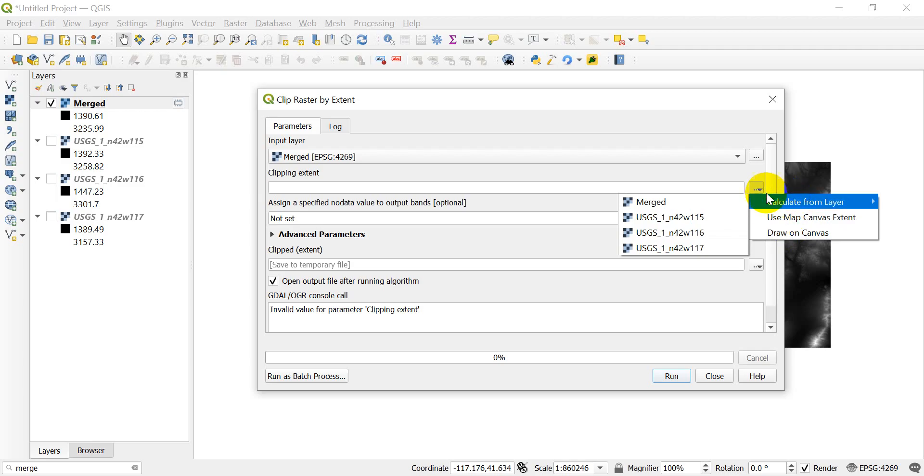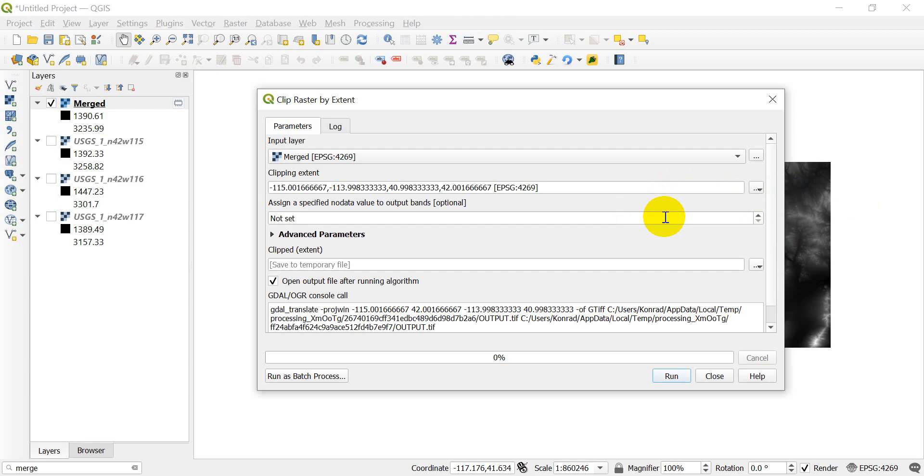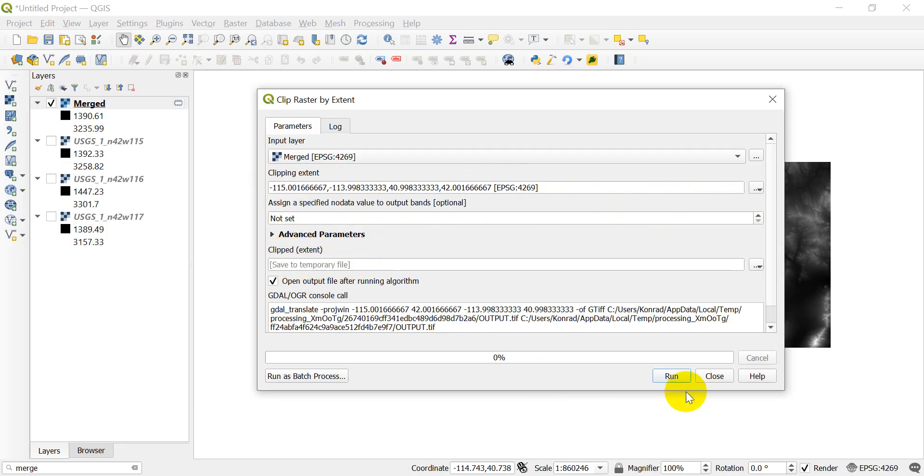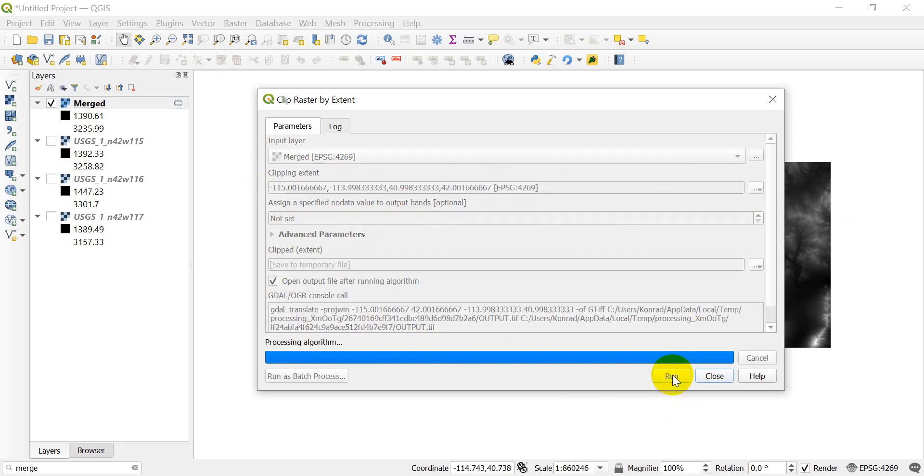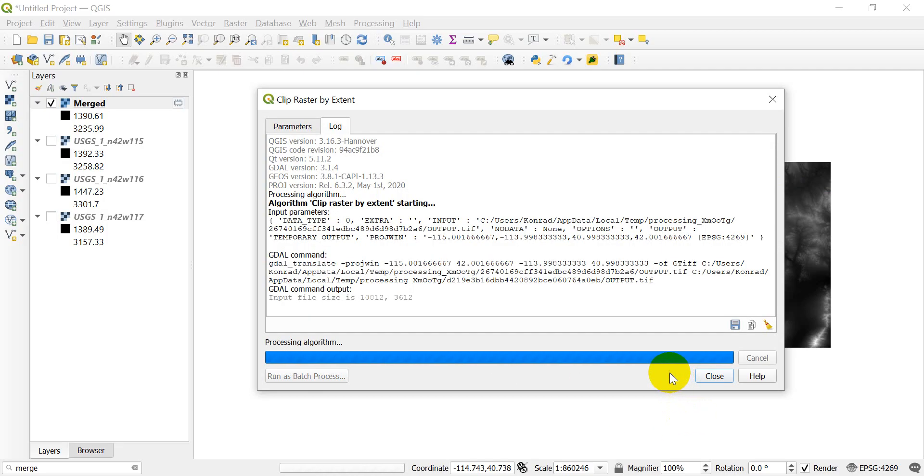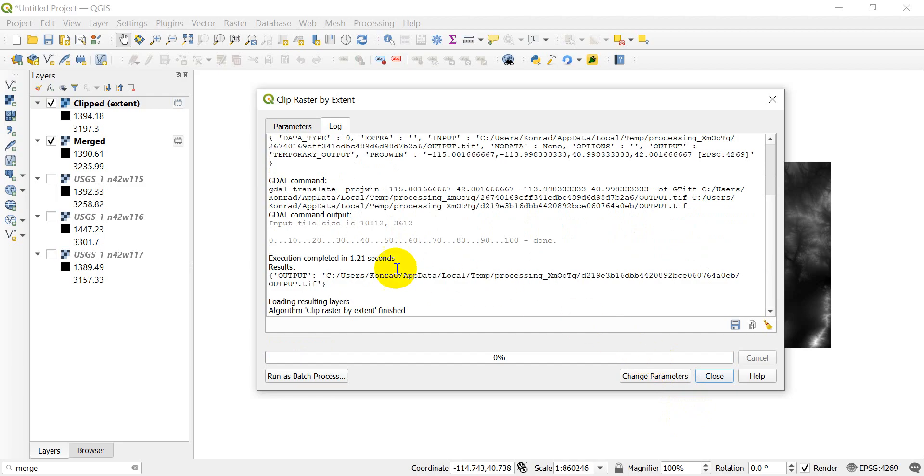If I come over here I can calculate the extent from a layer, I can use the map canvas extent, or I can draw on the canvas. If I want to calculate from a layer I can click in one of these layers here. It gives me an extent and the associated CRS that goes with it. I'm going to save this to a temporary file and let's click run.